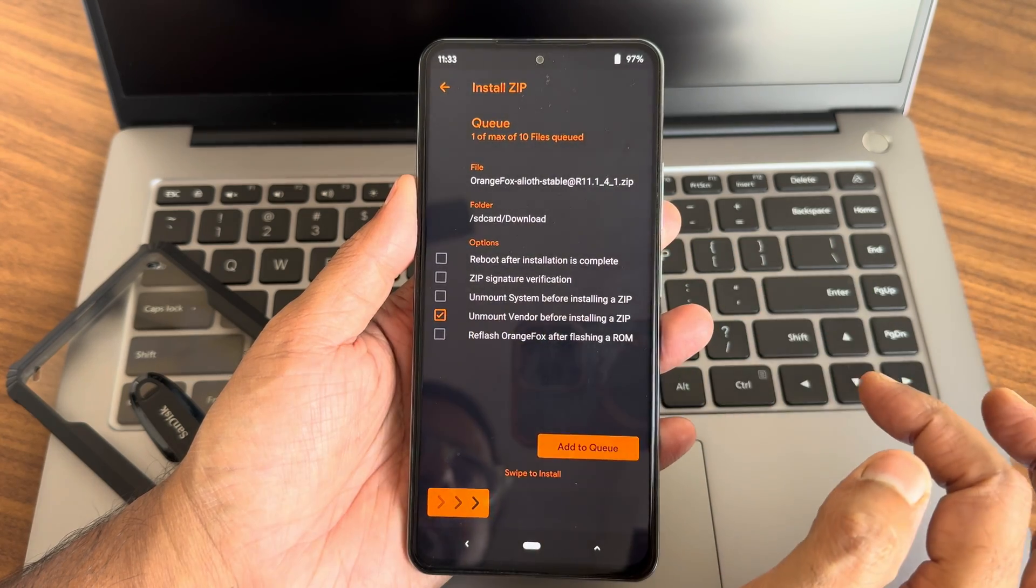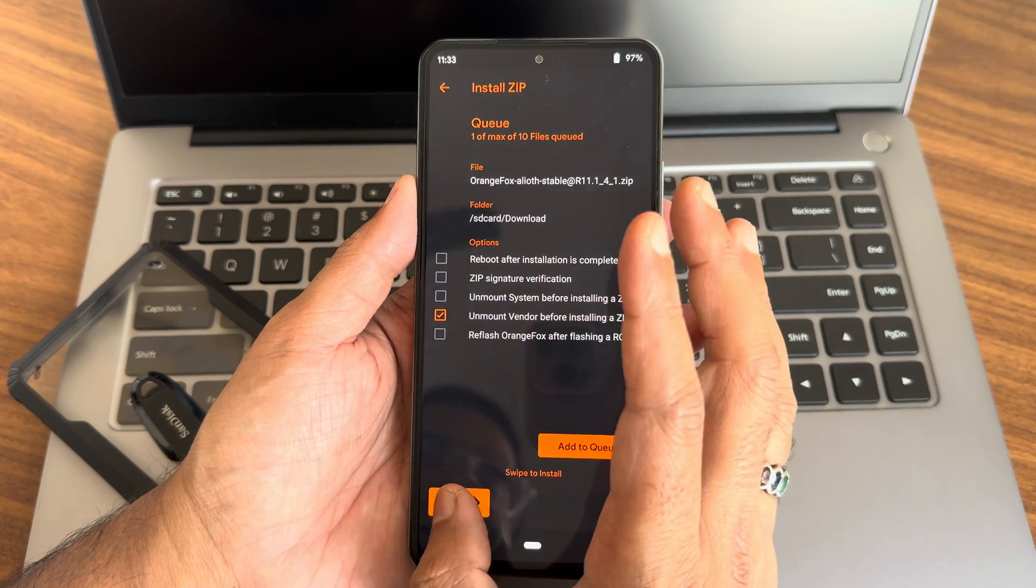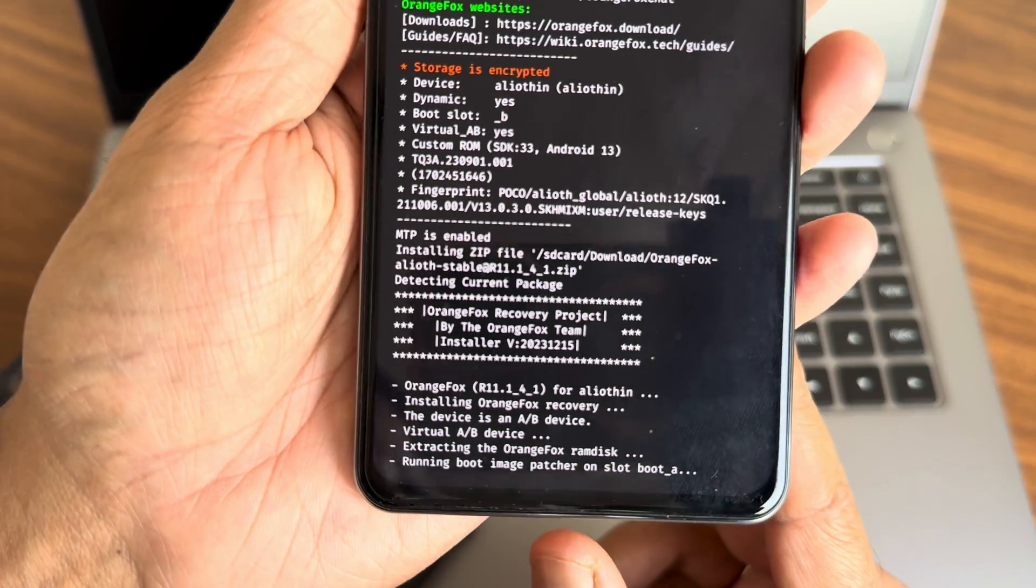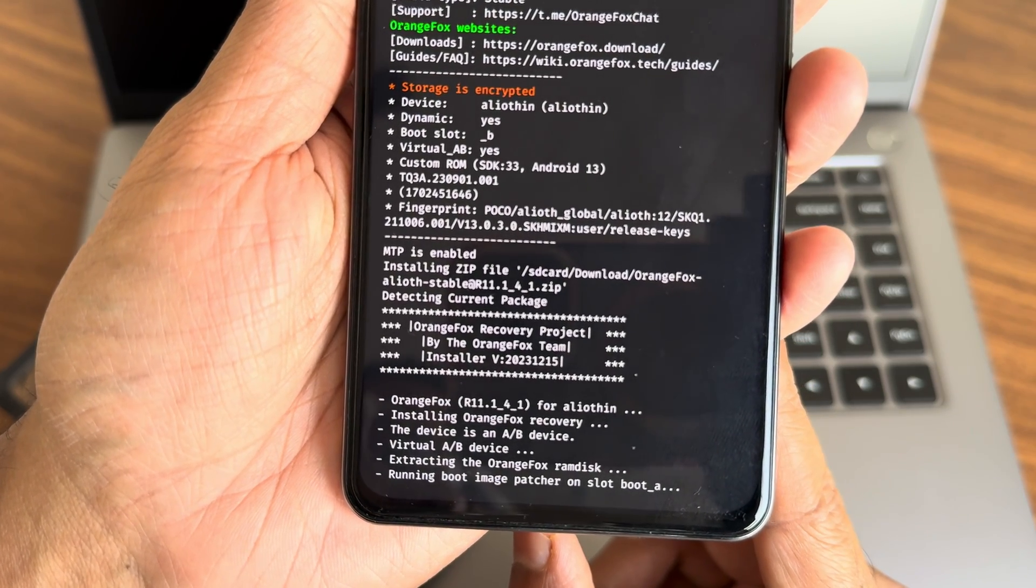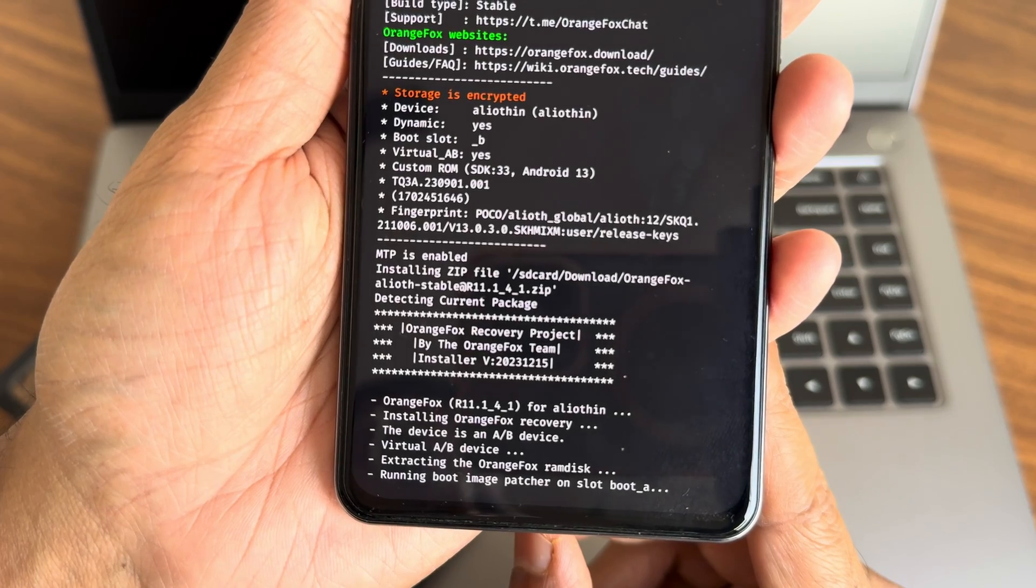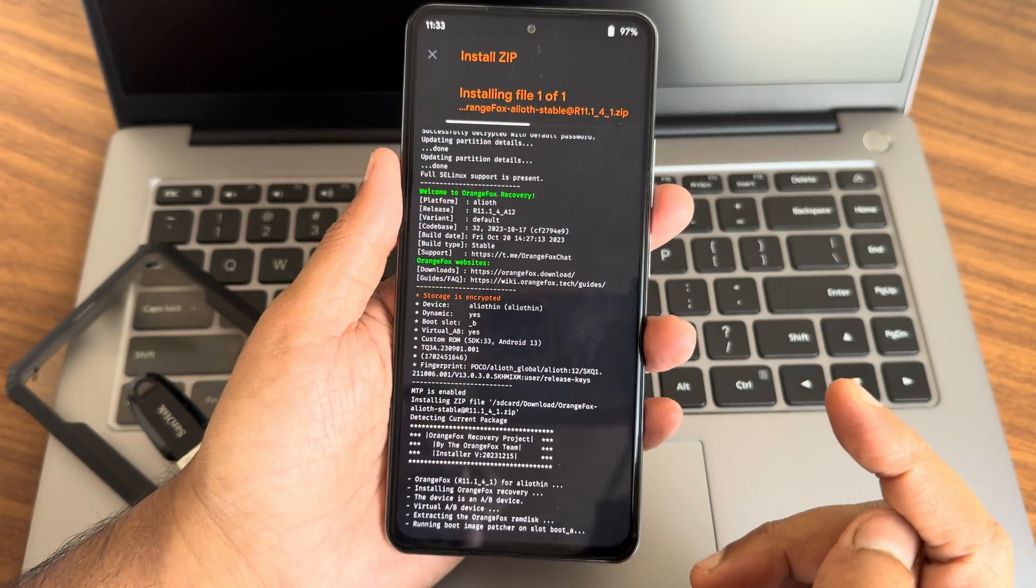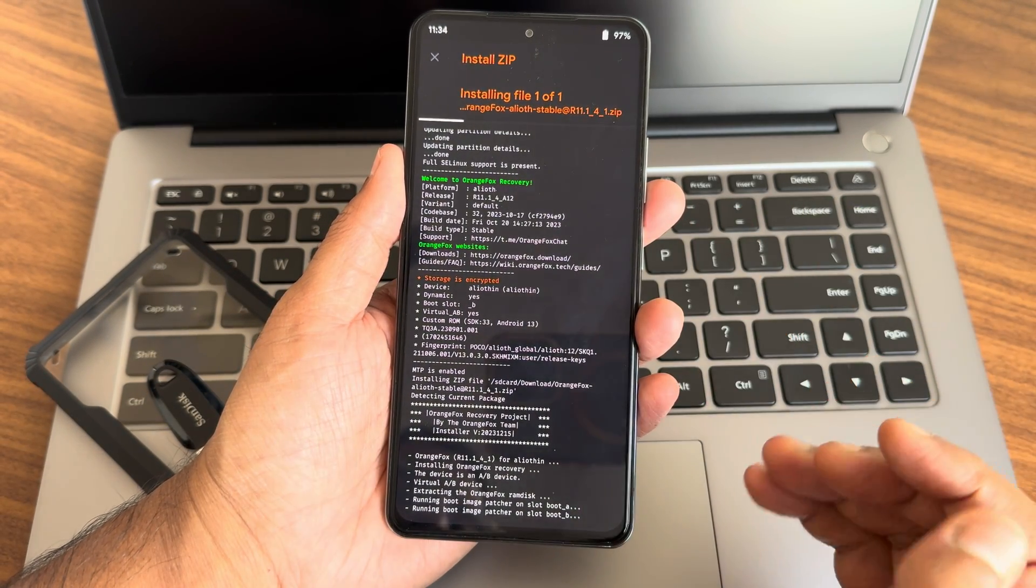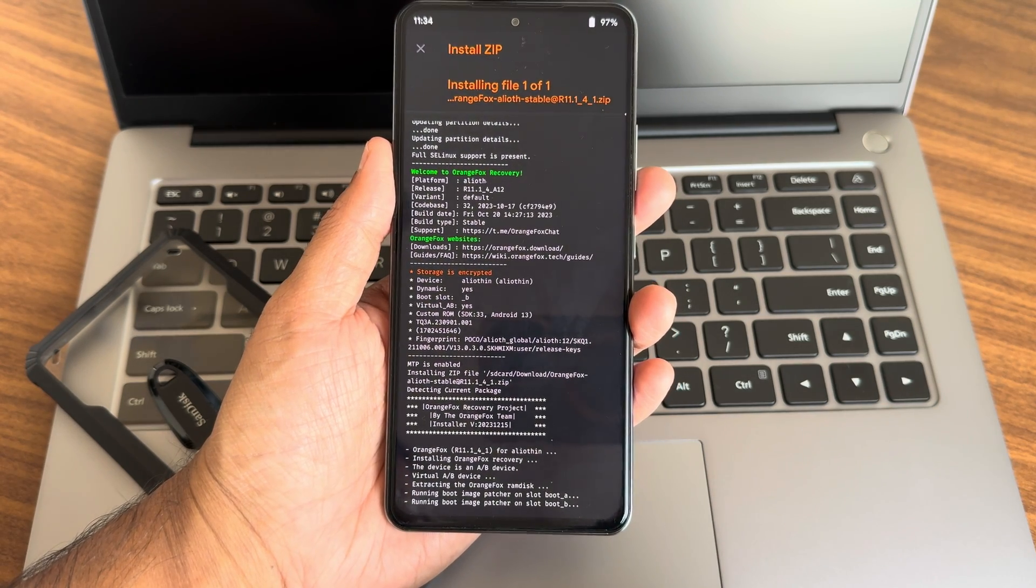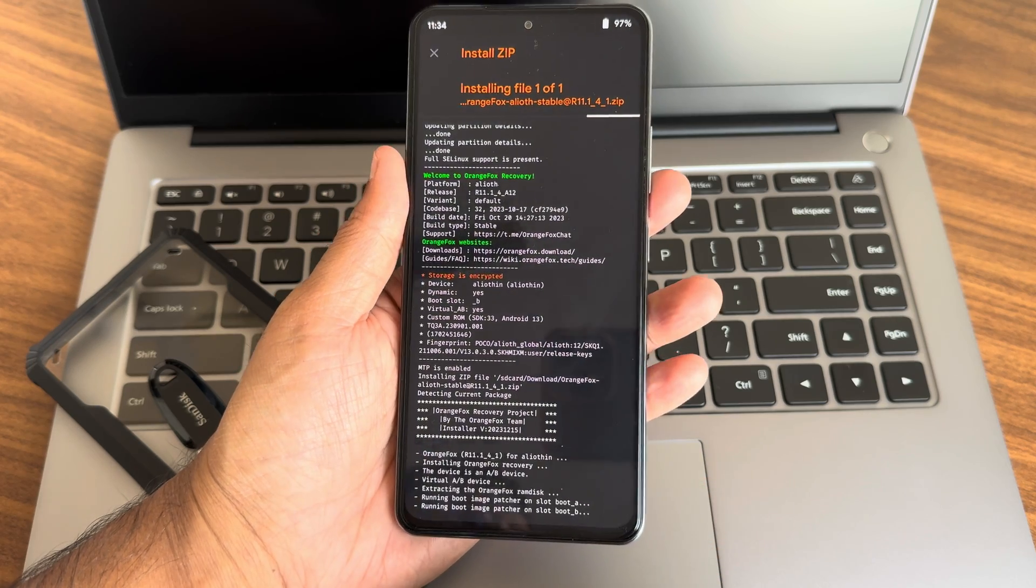My internal storage is decrypted. Go to download and I'll first flash the Orange Fox Recovery. Remove this and reflash Orange Fox Recovery. There's the version you can see: R11.1.4.1 for Aliothin. Installing Orange Fox Recovery. It takes a little bit of time to flash this recovery. Once it gets flashed, you need to force reboot to recovery again. Don't flash ROMs or anything like that. This is the latest version.